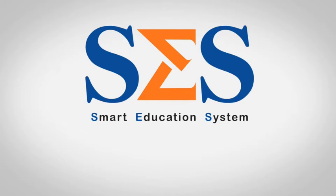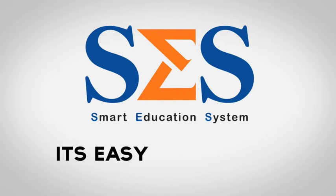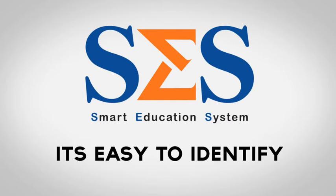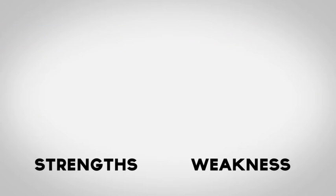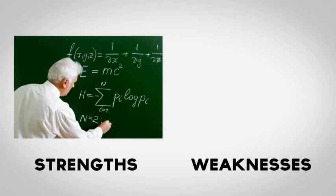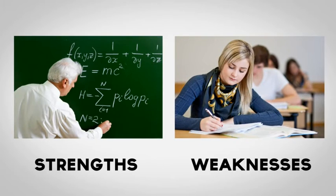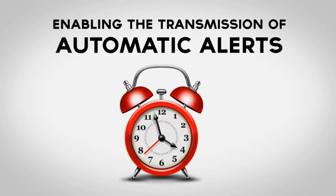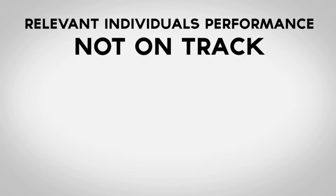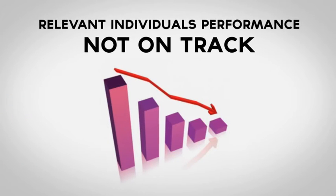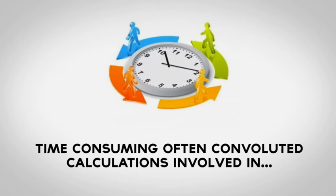Using Smart Education System, it is easy to identify strengths and weaknesses, both in teaching and learning, enabling the transmission of automatic alerts to relevant individuals when performance is not on track.